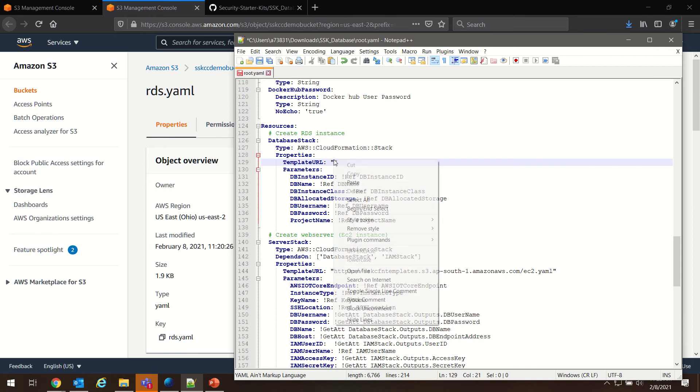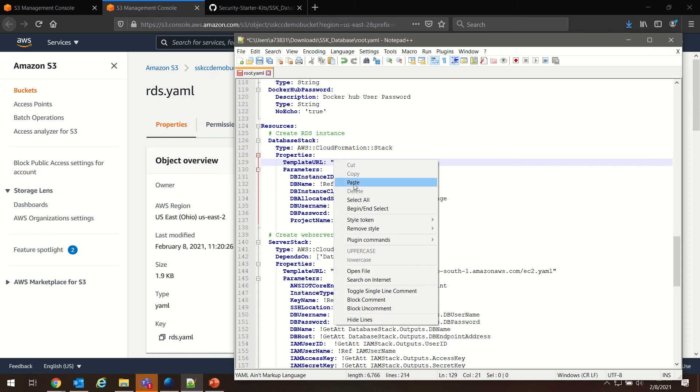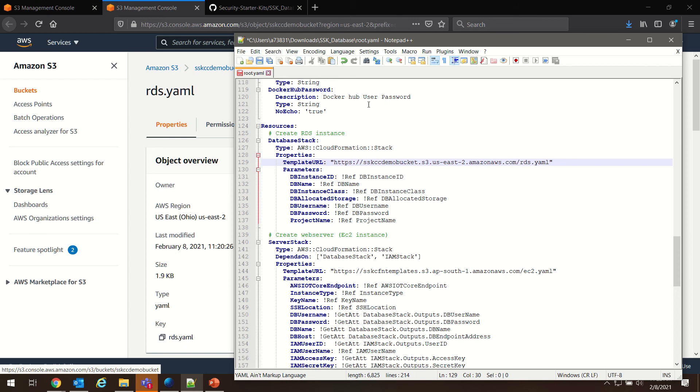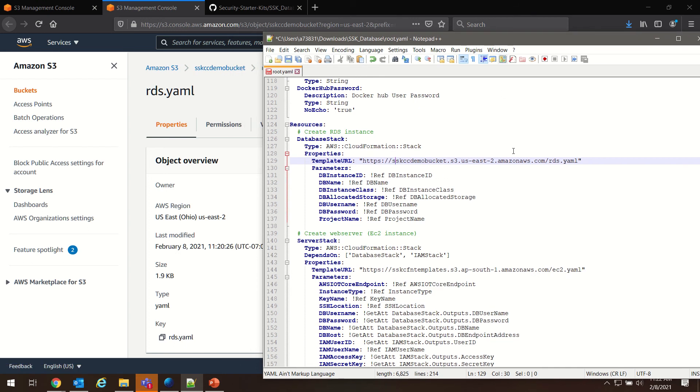We're going to go to our notepad and we're going to replace this address. You can see now the address points to sskccdemobucket, which is the name of our bucket, and us-east-2, which is the region in which it's created.